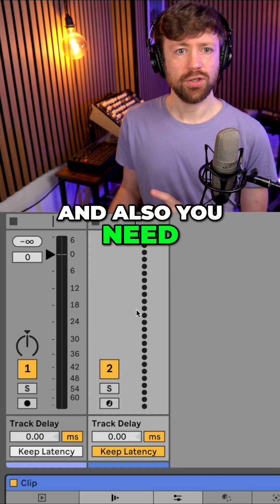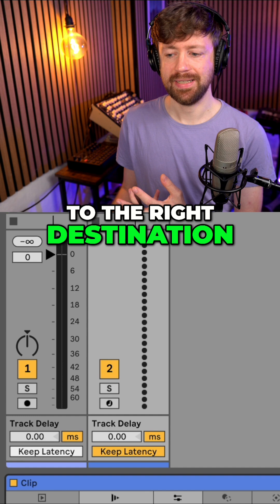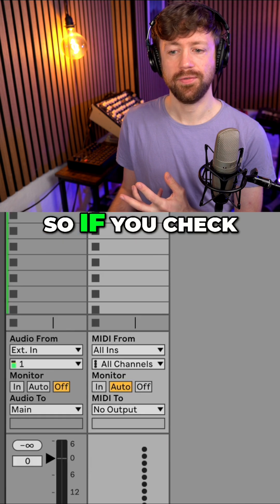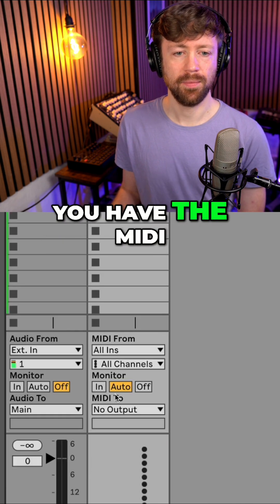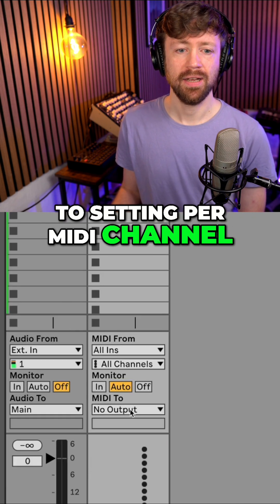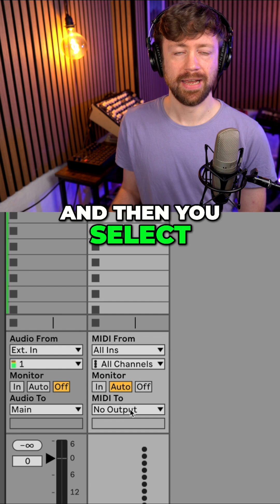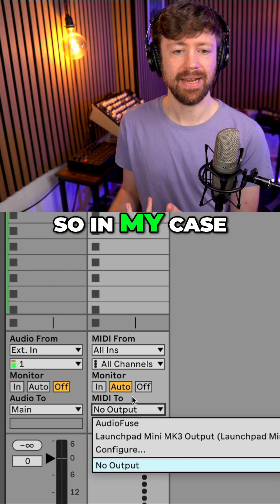And also you need to make sure that you send the MIDI to the right destination. So if you check your mixer, you have the MIDI to setting per MIDI channel. And then you select whatever you want to send the MIDI to.